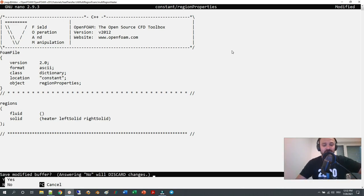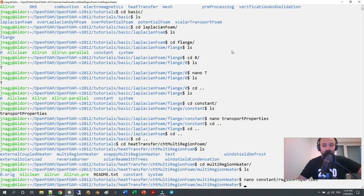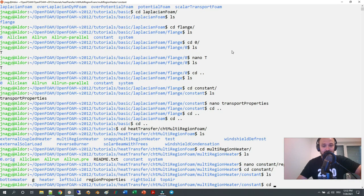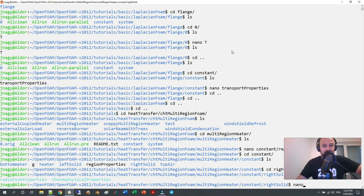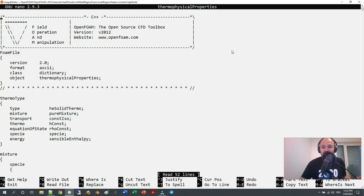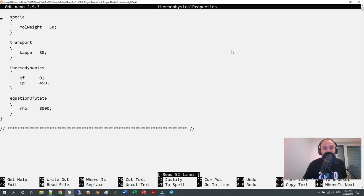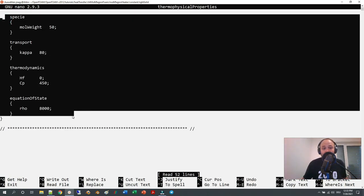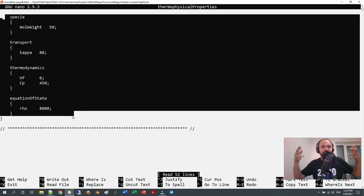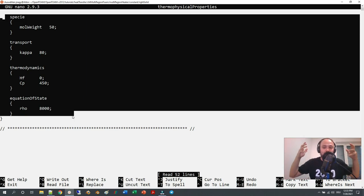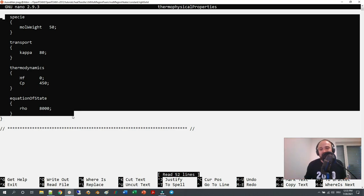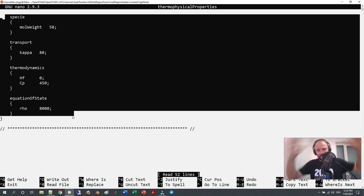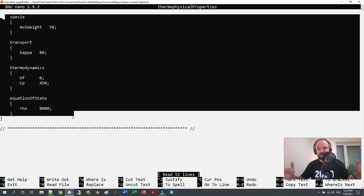Then the solver will only solve the heat conduction equation in the solid. You can define—I'm just not going to save here—if I go here and for example write solid, in thermophysicalProperties you can define for each of your regions different densities, different heat conductivities, different Cp values. You can have a very complex geometry with a lot of regions and then you can just calculate the heat conduction.